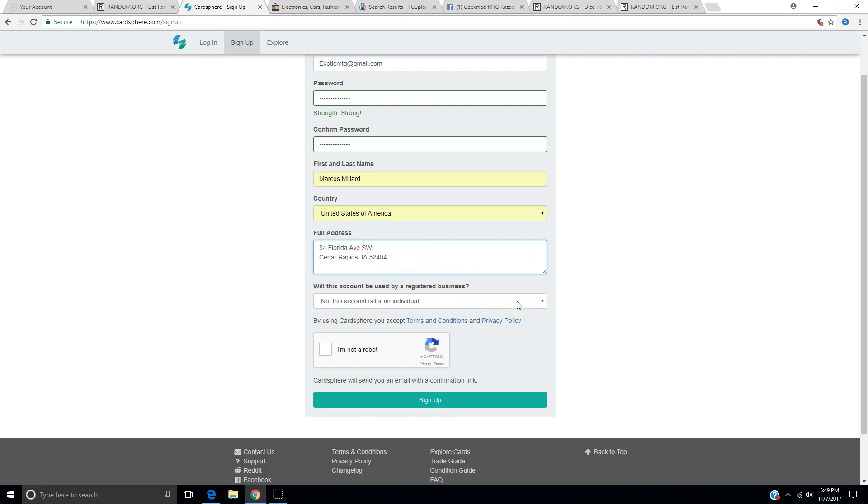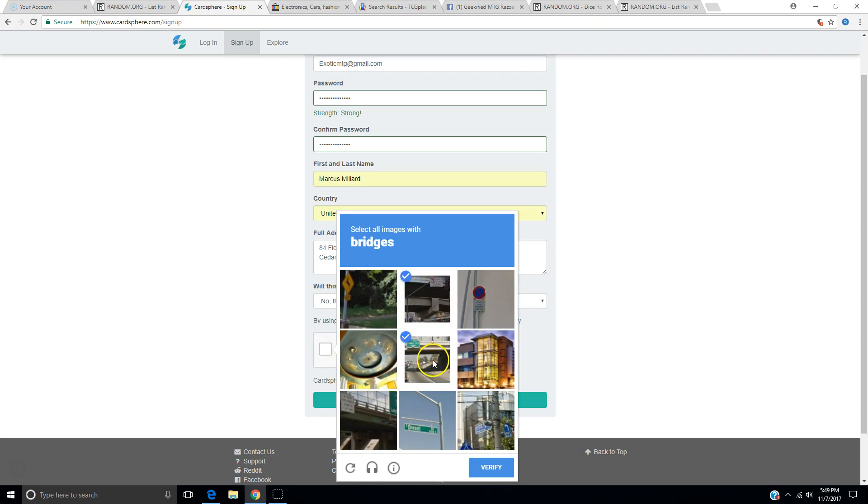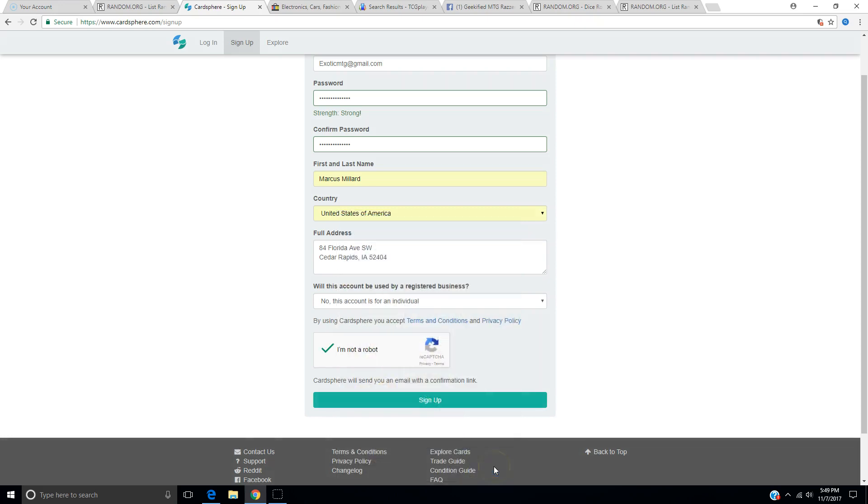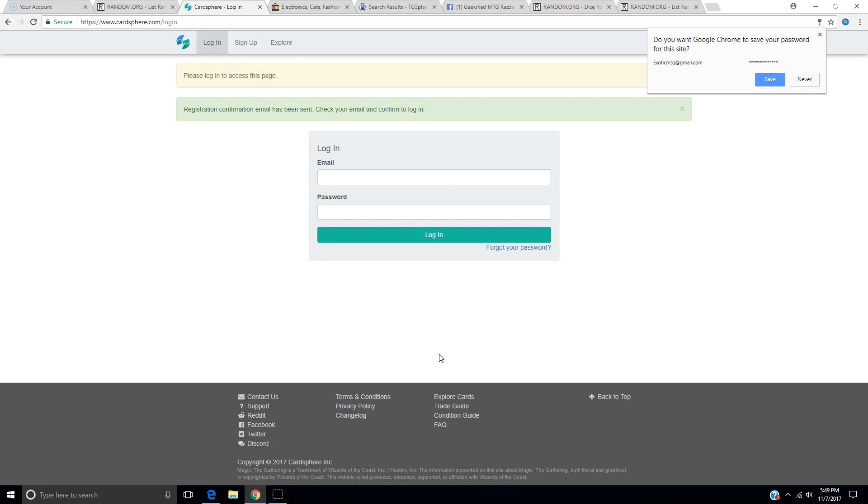This is for an individual. Well, I am definitely not a robot, although sometimes I might sound like one. That's a bridge. That's a bridge. Those are bridges. Verify me. Yay, I'm not a robot. That's always good. So now we have to log in. An email has been sent. Well, let me just use my phone now just to confirm.